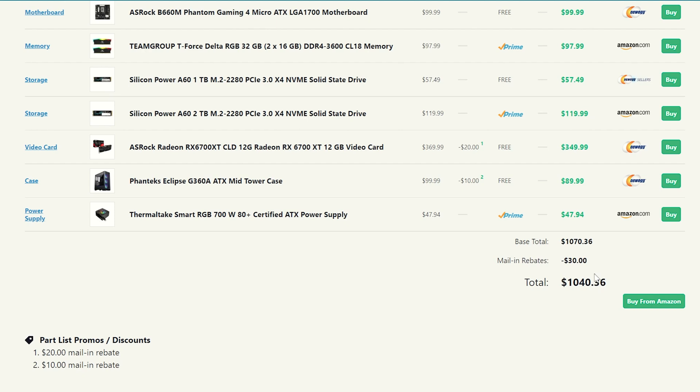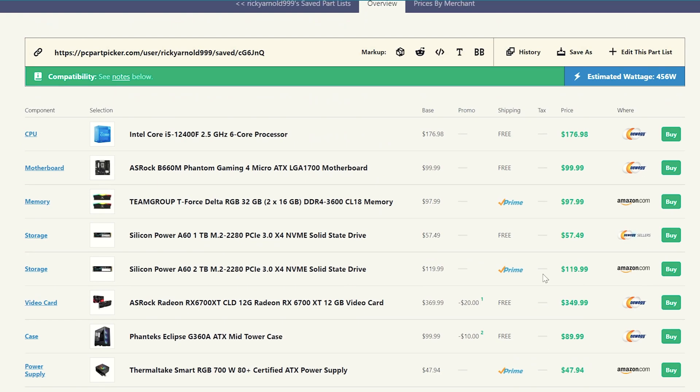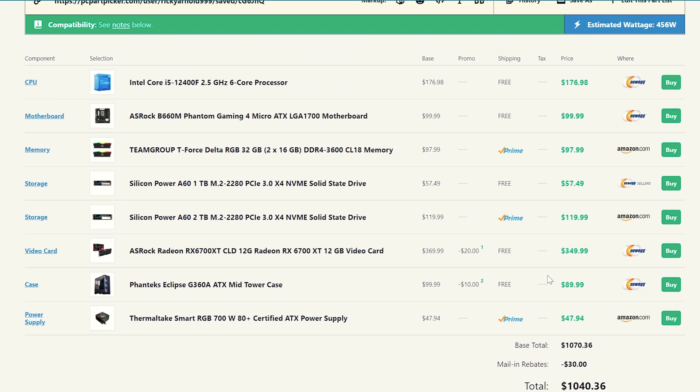So either one is going to be a great build. Again, with the Intel, you're going to pay just a little bit more money coming in at $1,040. The other one was like, I think $30 cheaper. But again, you know, it's a toss up, you guys, whatever you guys feel like doing. If you're an Intel fan person, you can go ahead and grab that. But if you're an AMD person, you can grab the other one too.